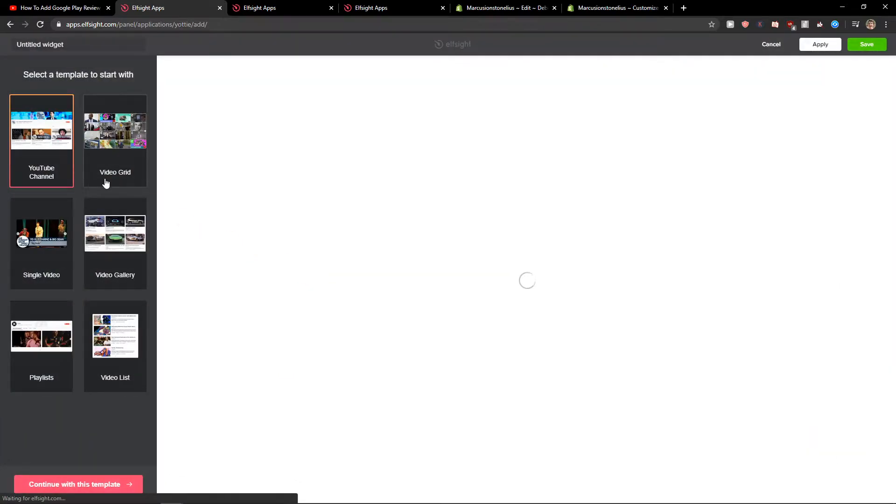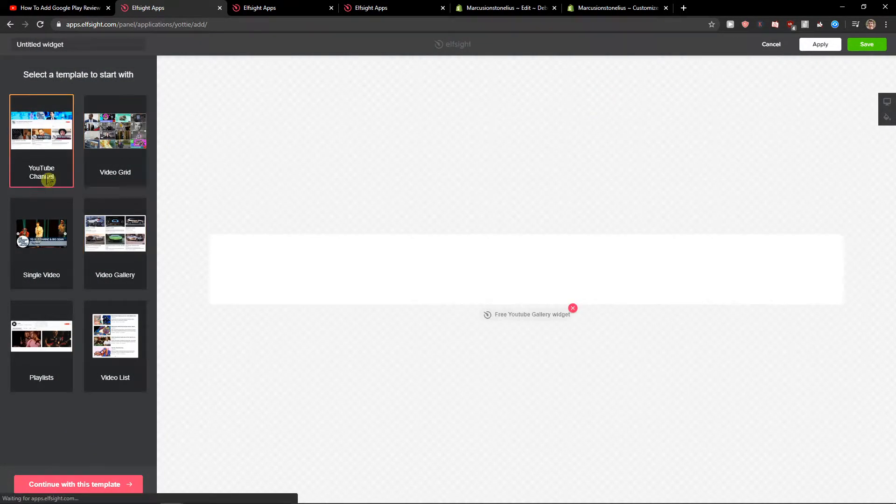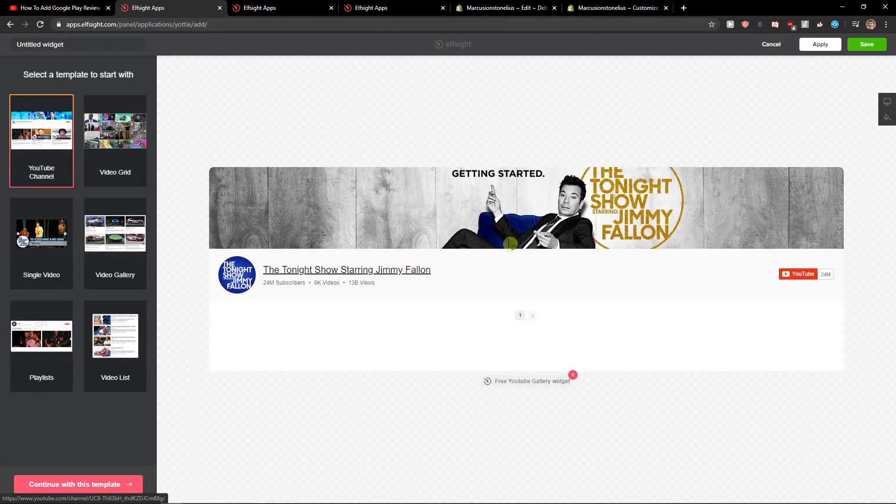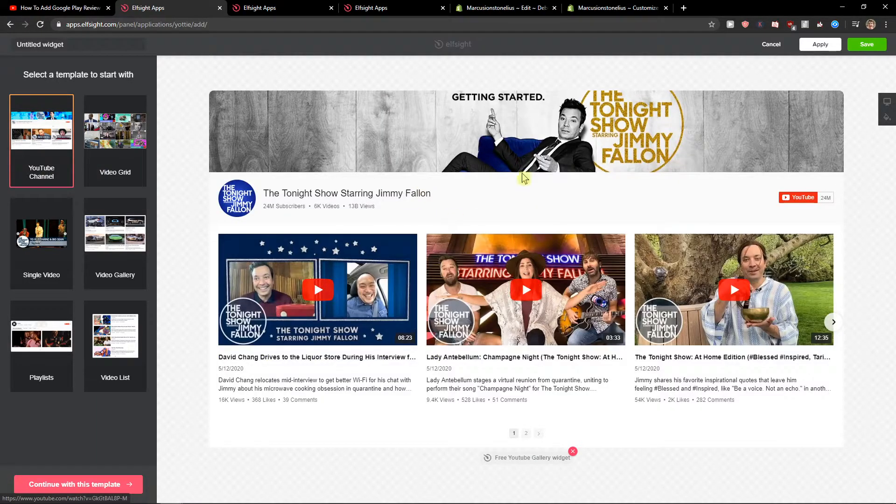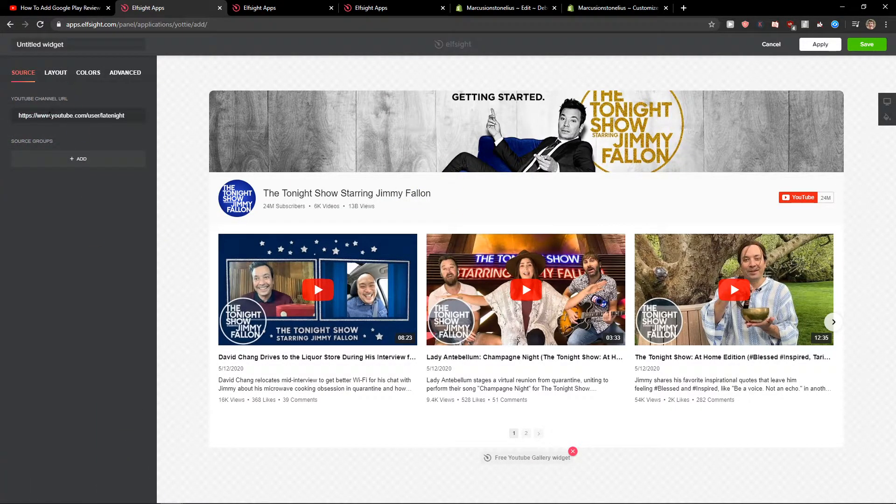Here you can choose between YouTube channel or video gallery. It's really up to you what you choose. I always go with YouTube channel. Let's continue to the template.